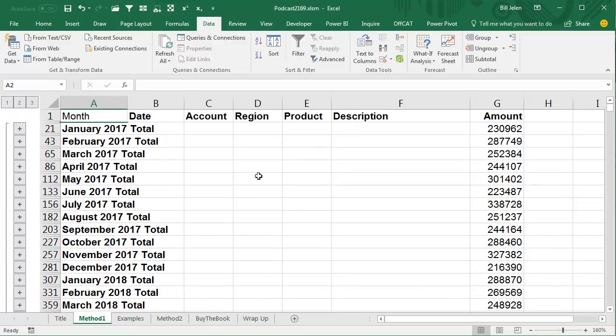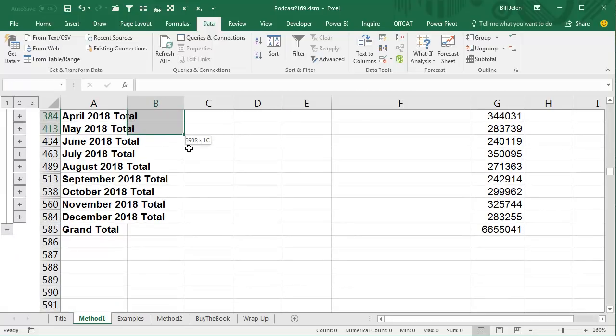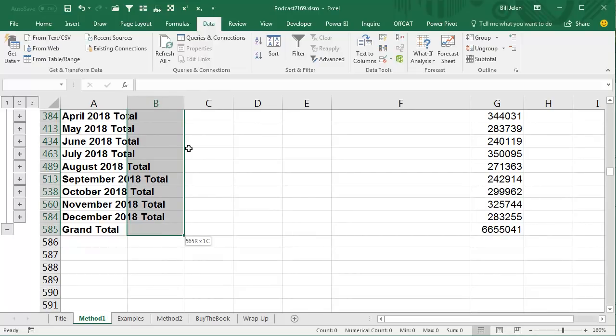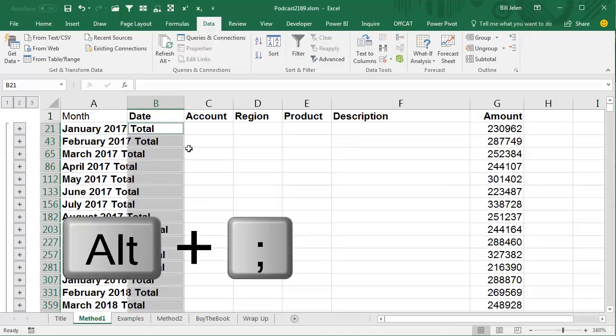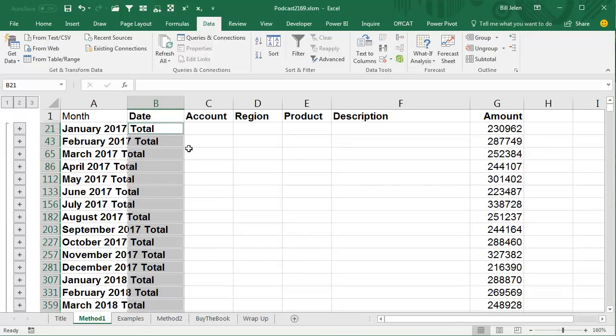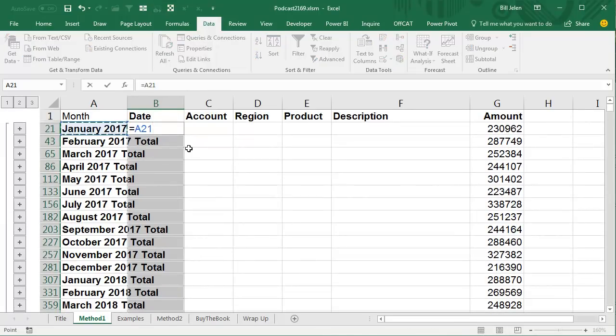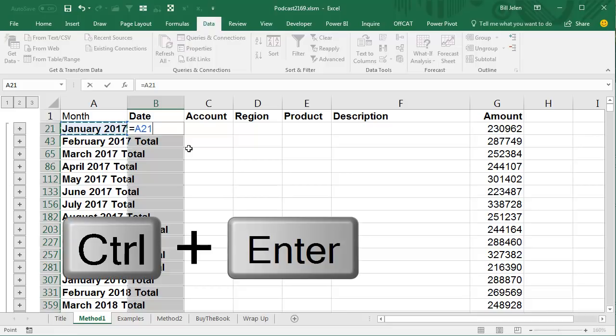Now, what if you don't want that Month column sitting out there? What we can do here is take all the items in Column B, and same trick we used yesterday, Alt, Semicolon, to select those cells. And the formula is just going to be equal the cell to the left of us, now to get that formula to enter in all of the cells of the selection, we can then do Ctrl-Enter.